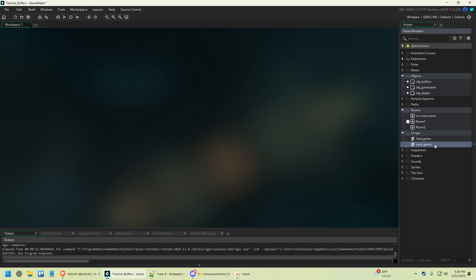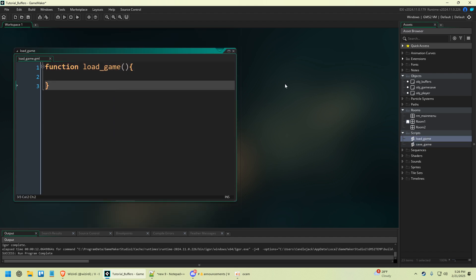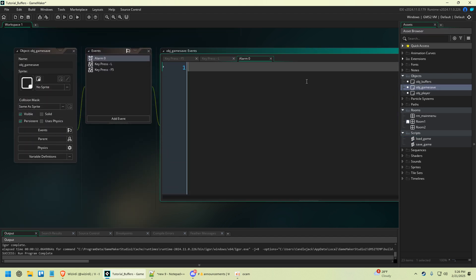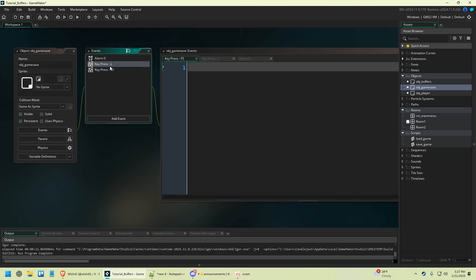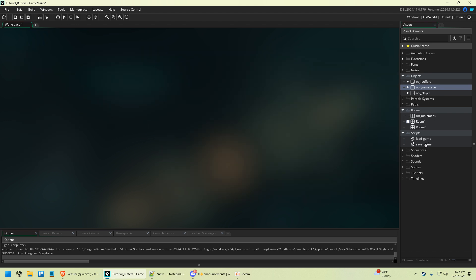Just for the sake of this video, I made these assets here. I made a script called save game and another one called load game, but there's nothing in them right now. I also have an object called object game save. I went ahead and made these events: alarm zero, key press L for load, and F5 for save, but there's no code in it. I put the game save object in the actual room it needs to be in.